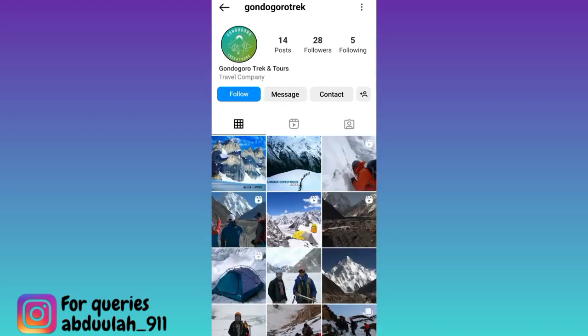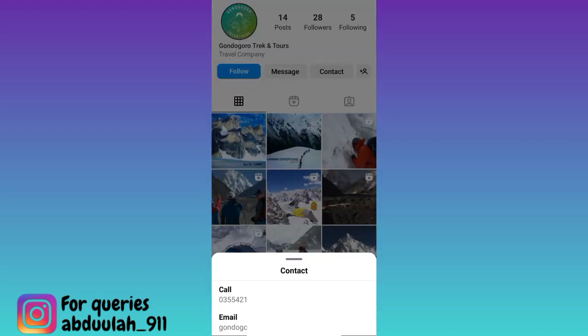Now all you have to do is click on the contact option, and here you will see both their phone number and email address as well.